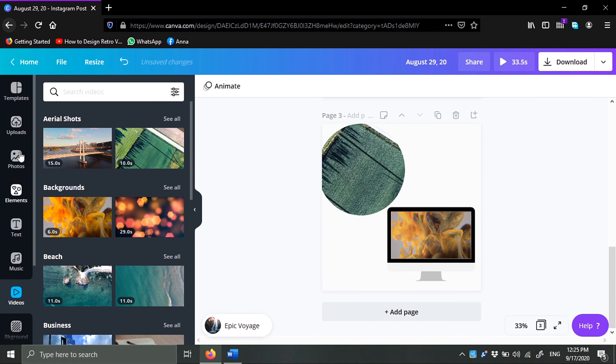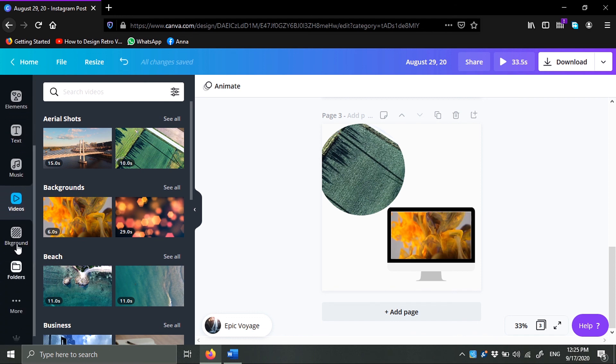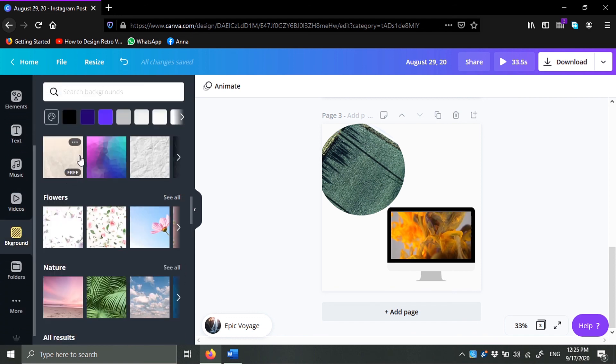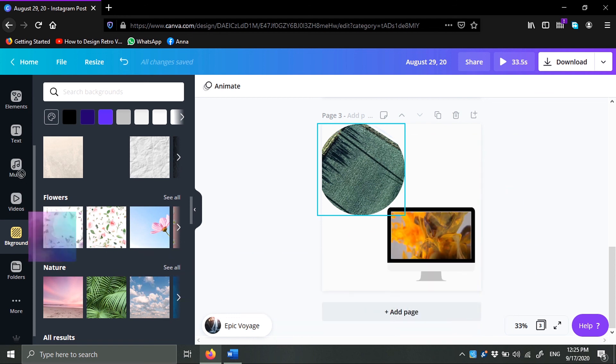Do you get it? No you don't get it. Anyway, where's the background? Here you go, background. Just double click on it.